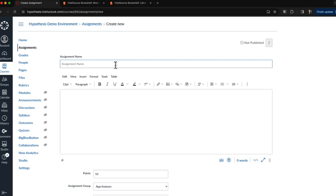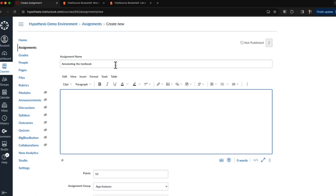Then I'll input my assignment details. In the instructions I'll want to include my annotation instructions but I'll also want to include a link to the text. So before my students access the Hypothesis enabled reading they'll want to click on this link to ensure they're logged into their VitalSource eText.